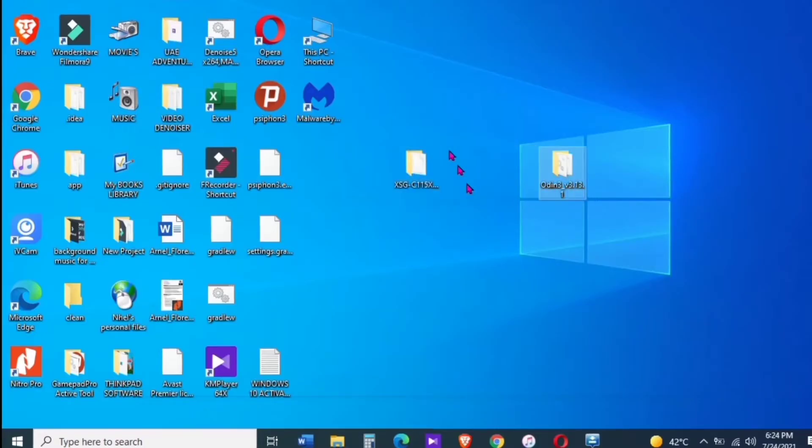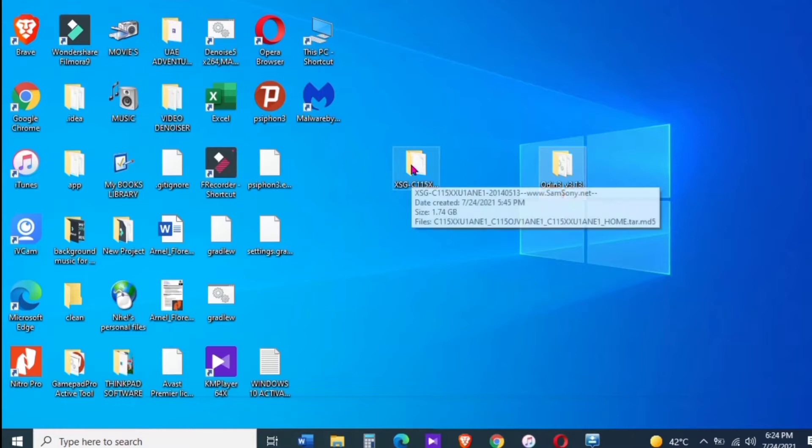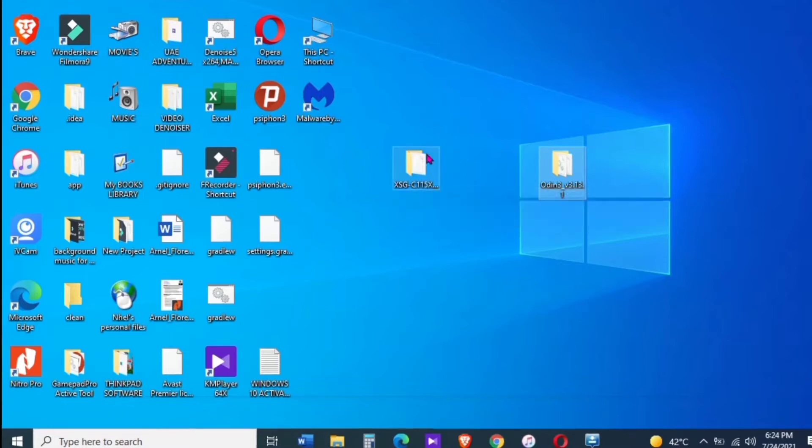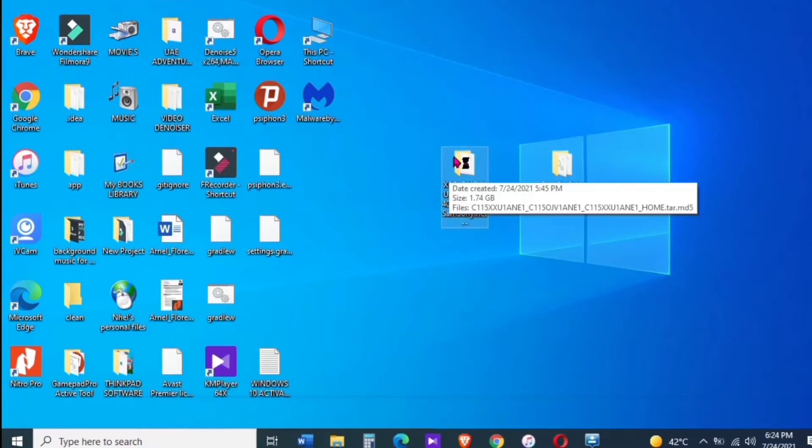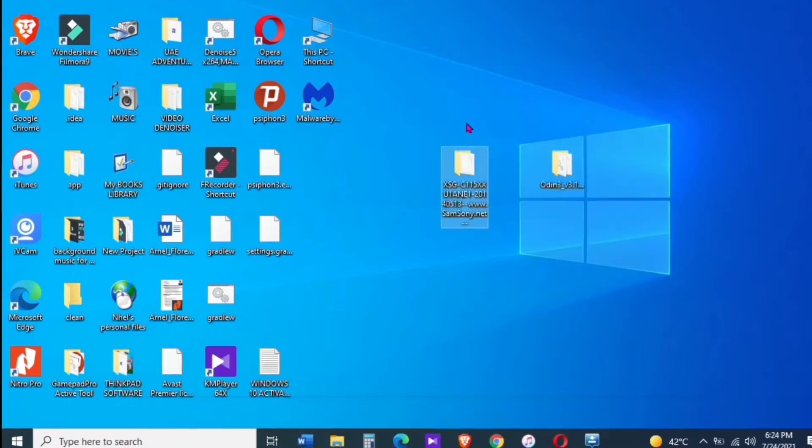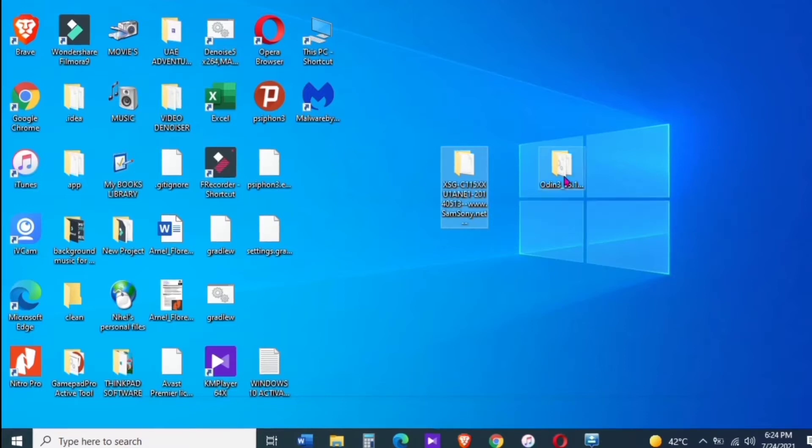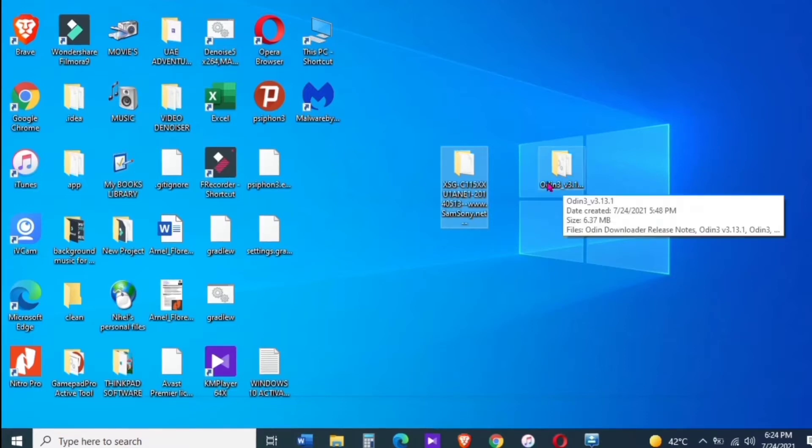Hi everyone, Nell here and welcome back to my channel. In this video I will be showing you guys how to recover any Samsung Galaxy devices that were stuck in logo or corrupted OS. Using this procedure, you can fix those issues.